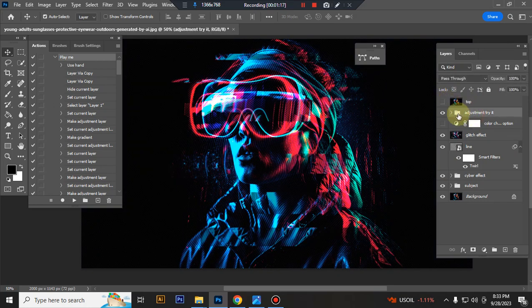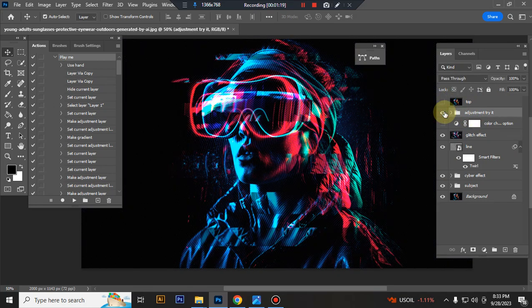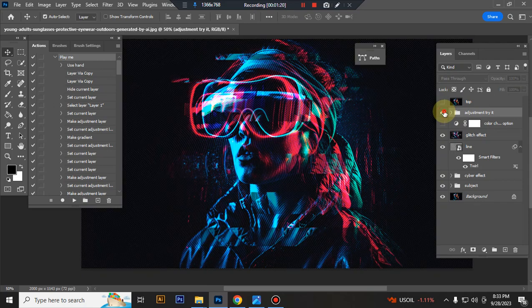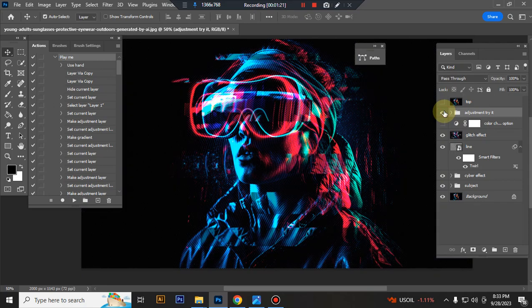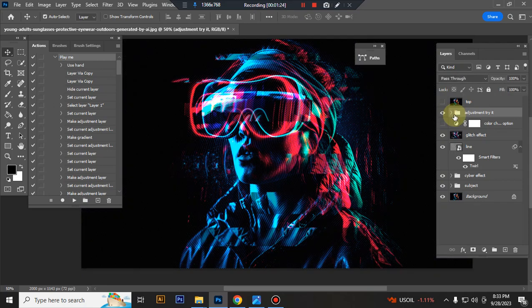Now I show you how to customize this action. The top folder is the adjustment folder. You can adjust everything here.